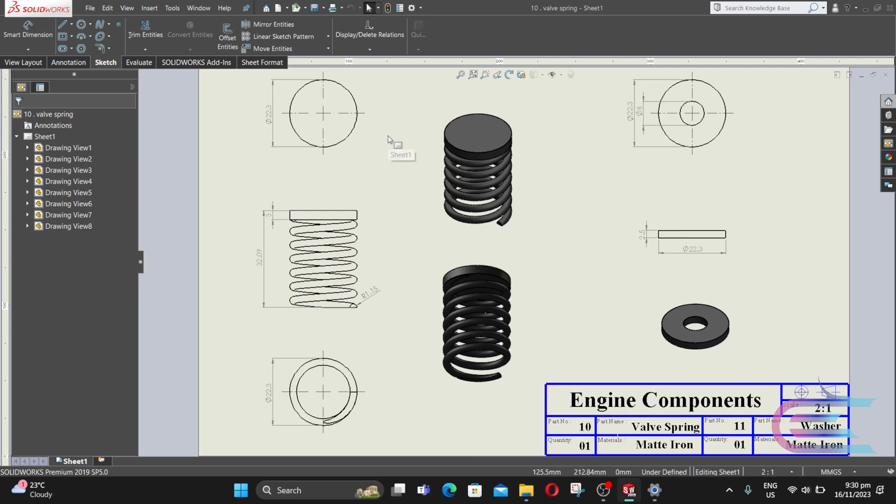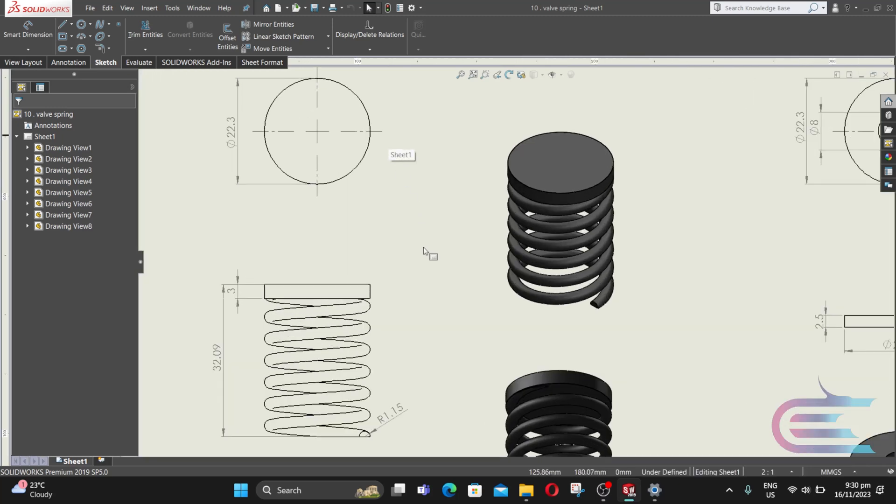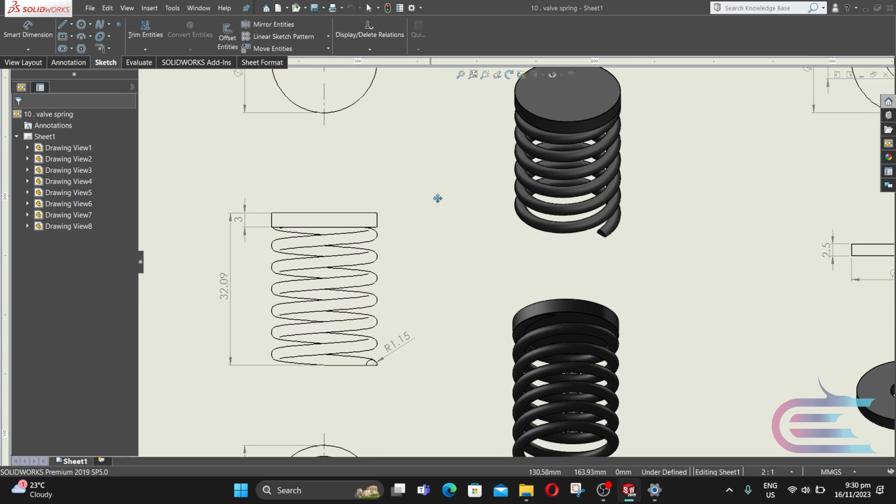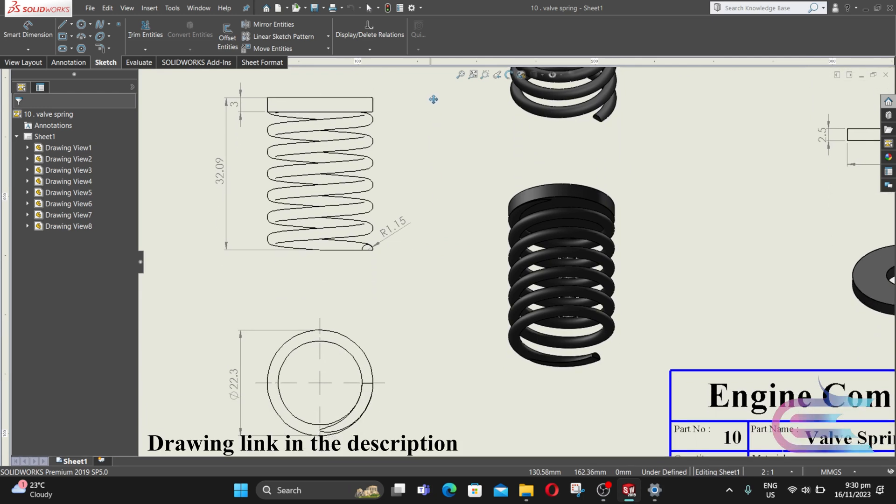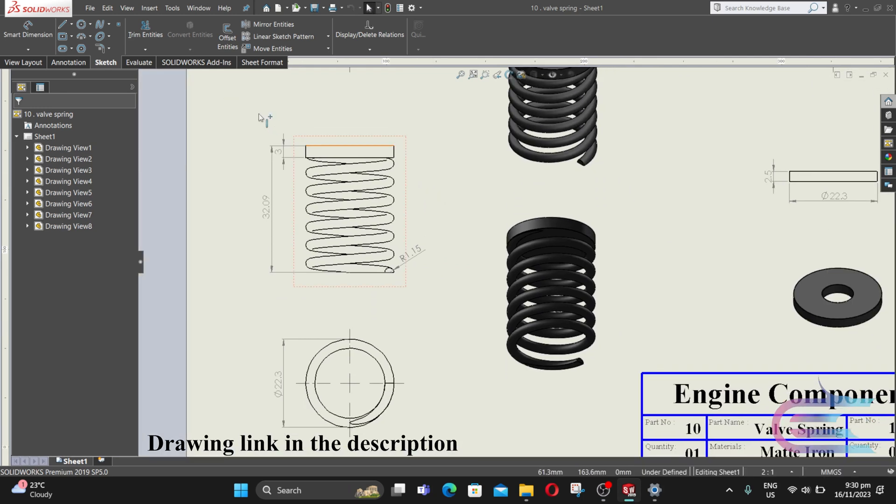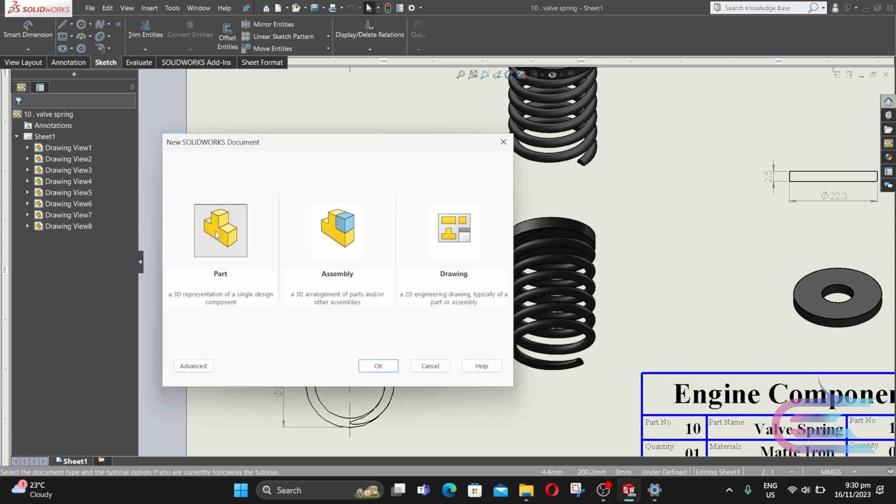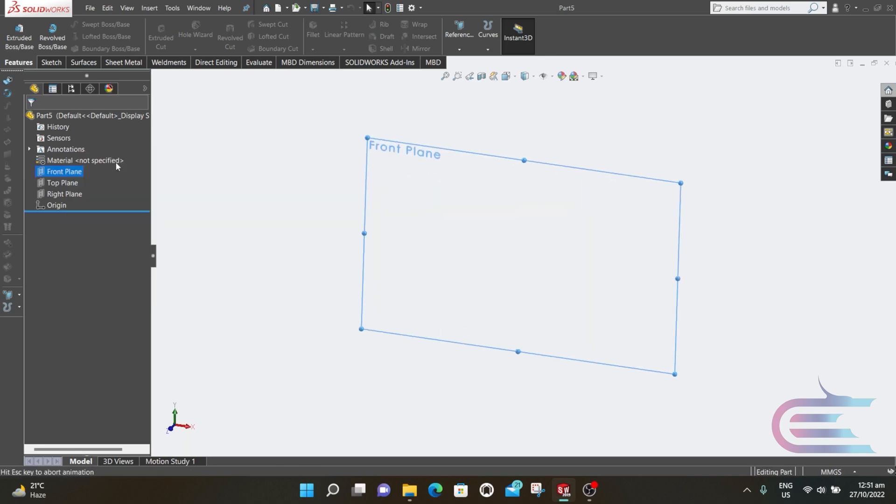Assalamualaikum, welcome to Explore. In this tutorial we are going to design a valve spring and washer. Here is the drawing. Let's start with the valve spring. Go to File, select New, select Part, then OK. Right click over the front plane, then Normal To, select Sketch.